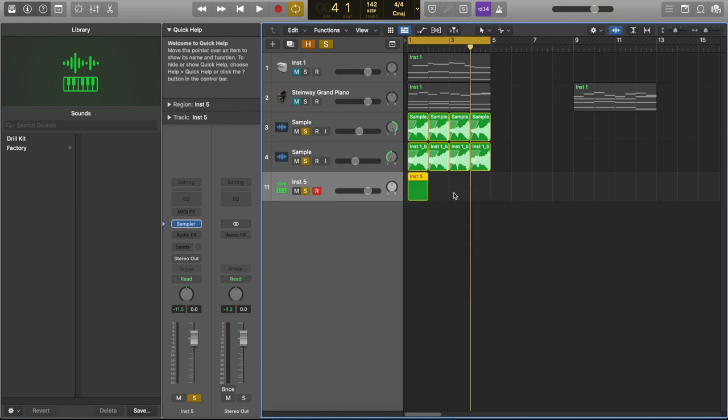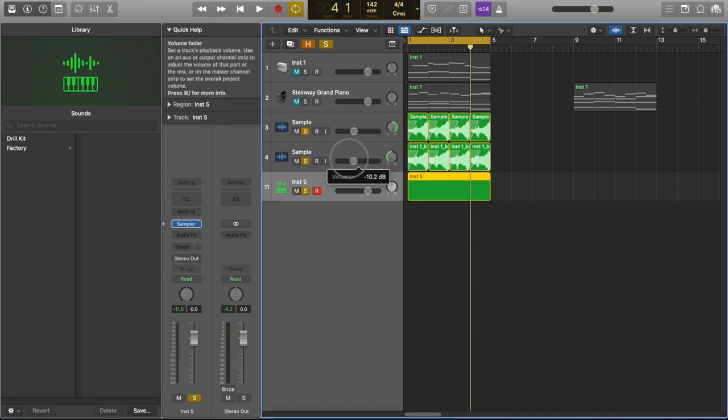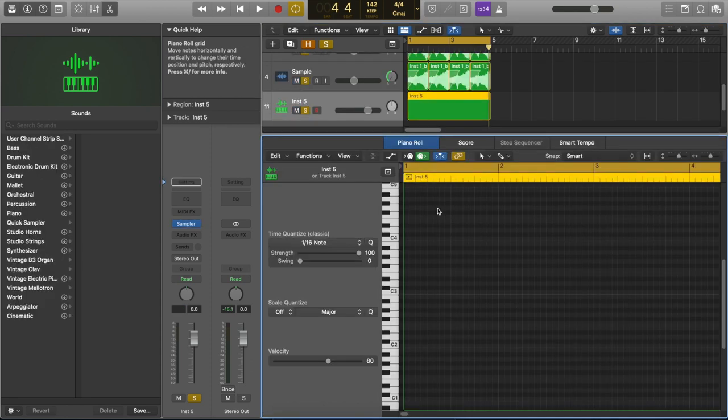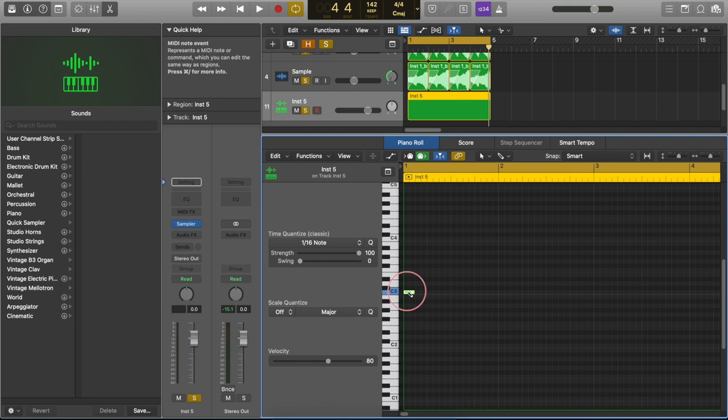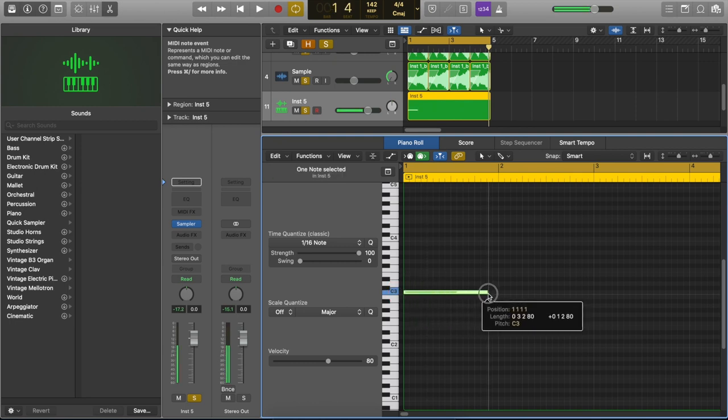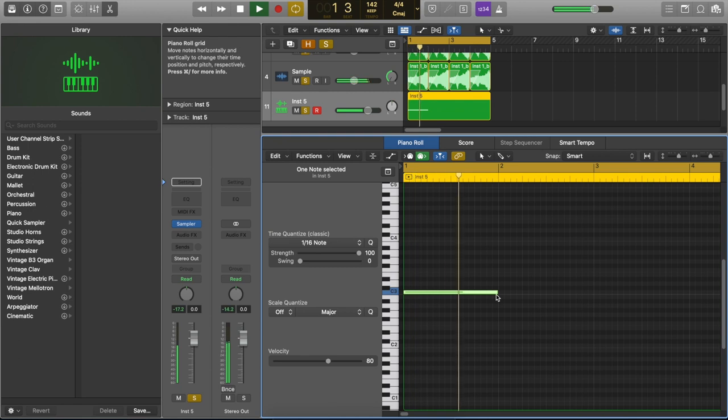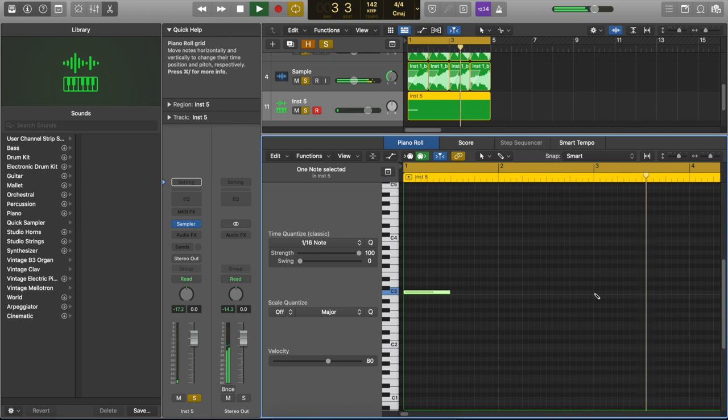Okay we're ready to sequence an 808 pattern. Right click on the grid and create a MIDI region. So a good place to start with your bass line is the root note. Now you can let the 808 play throughout the whole bar or you can choose to cut it on beat 3 so that it stops with the snare.